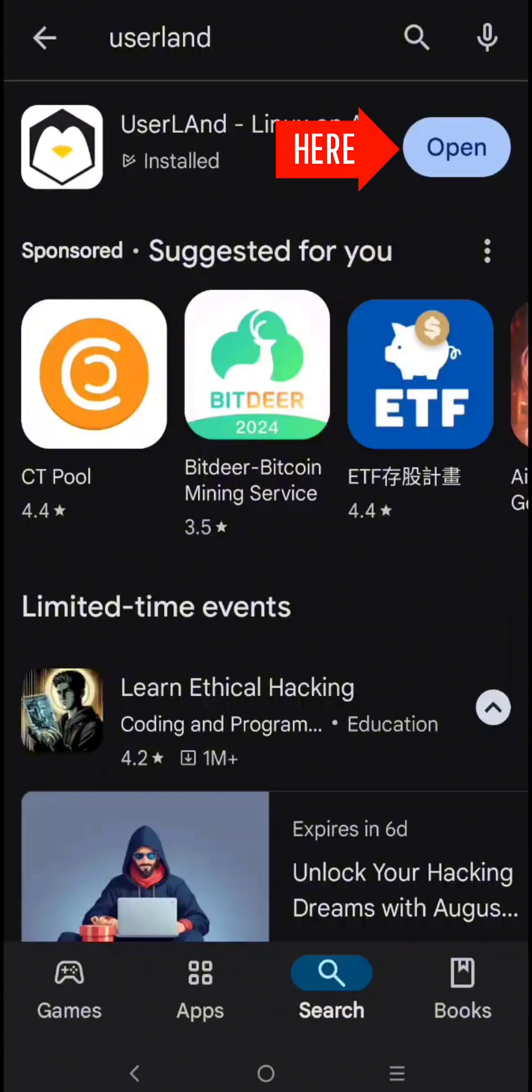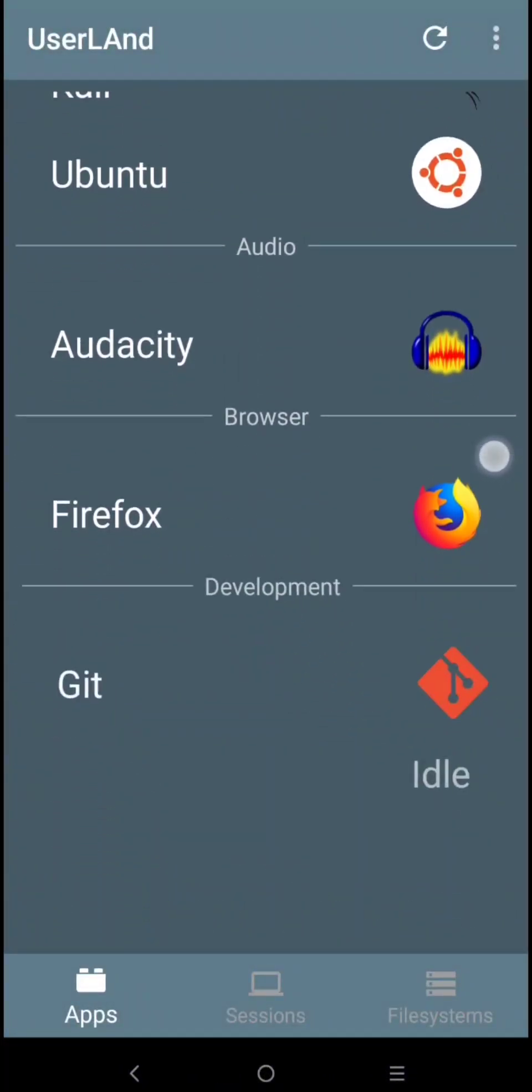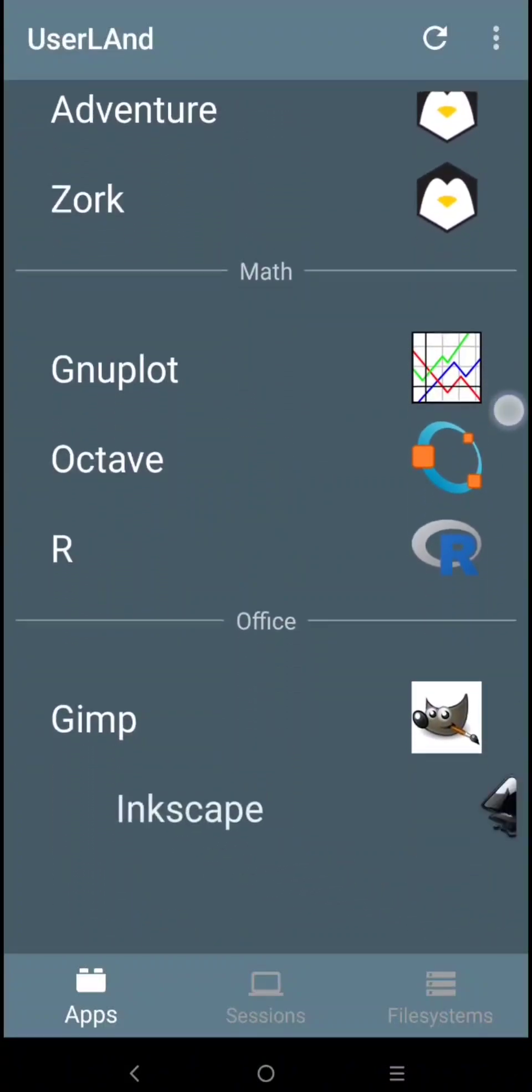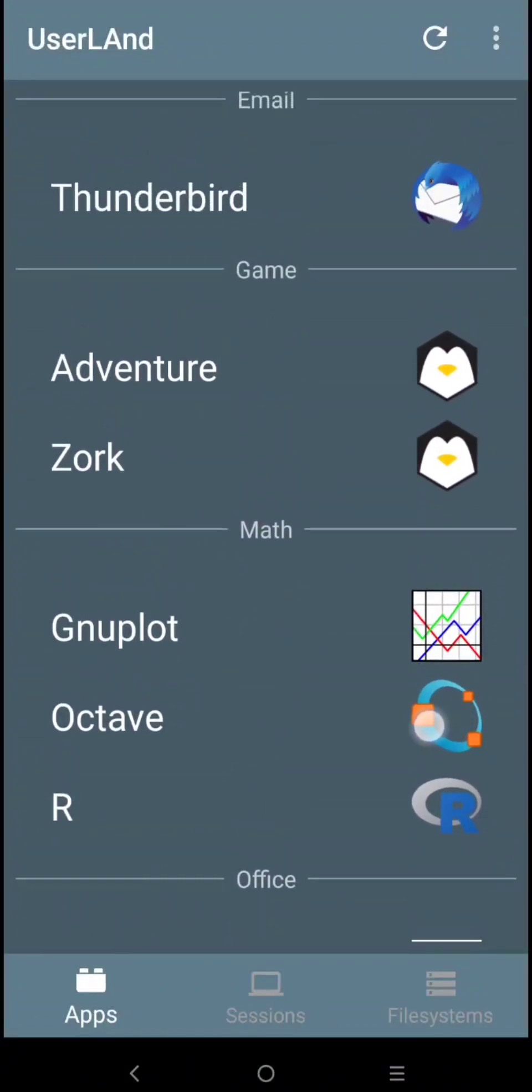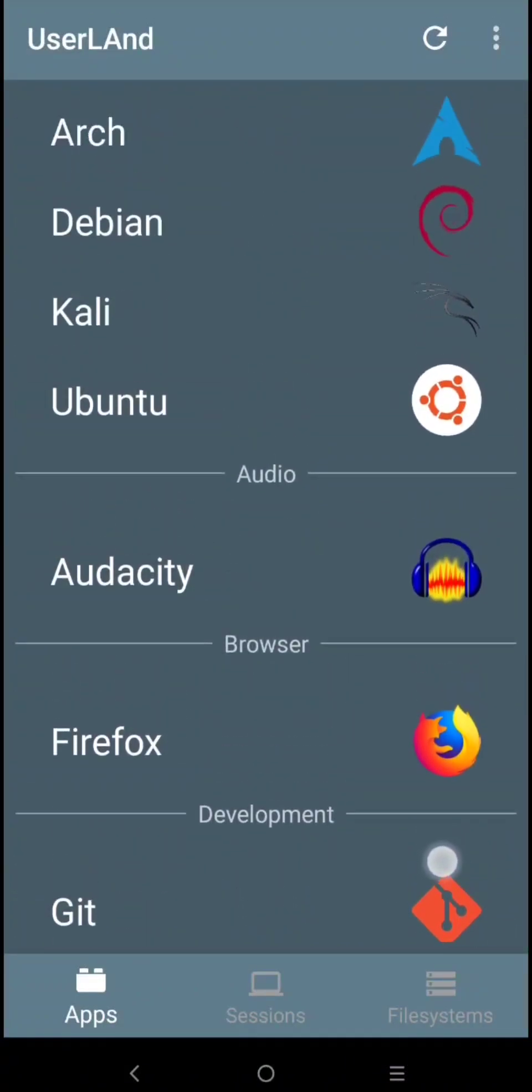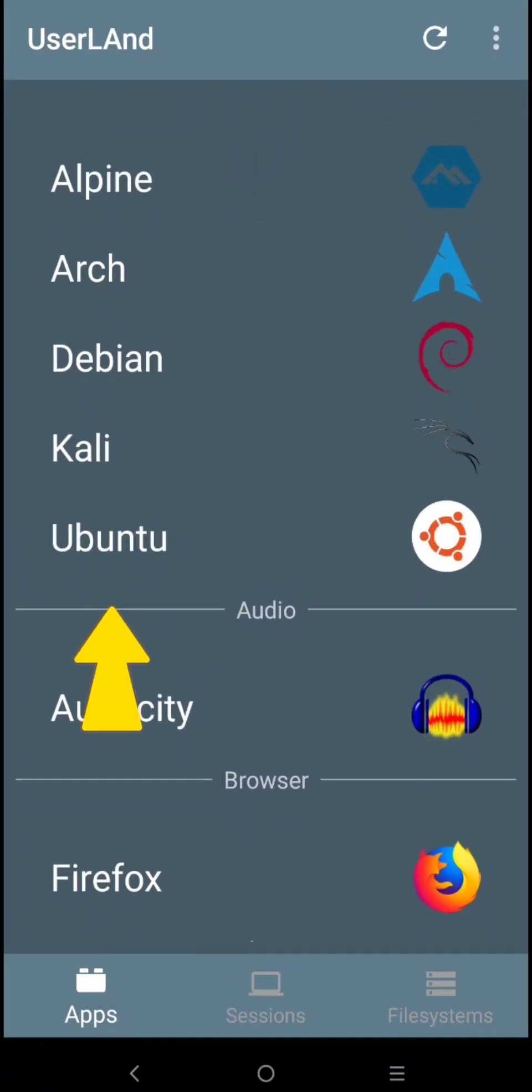Click Open. As you can see here, there's a lot of applications, but we only need Ubuntu. Click Ubuntu.